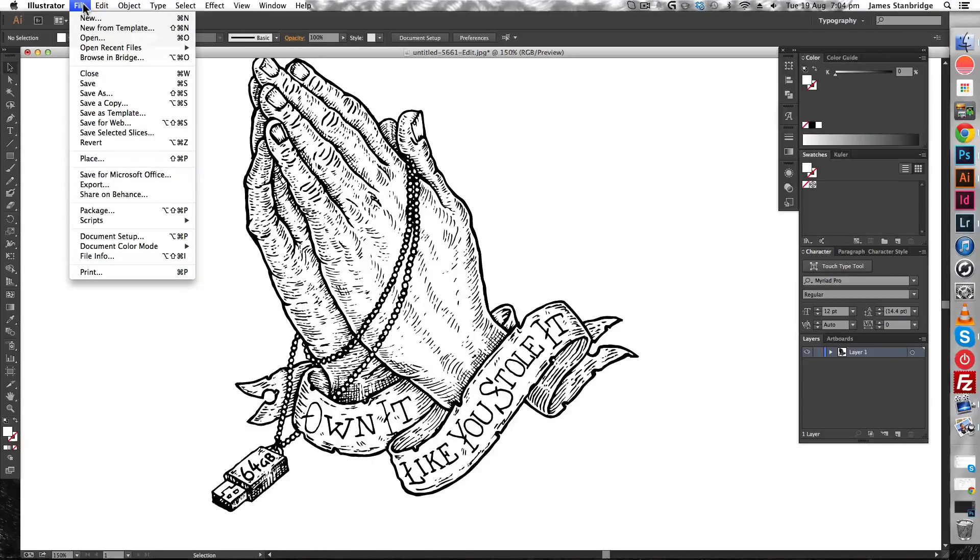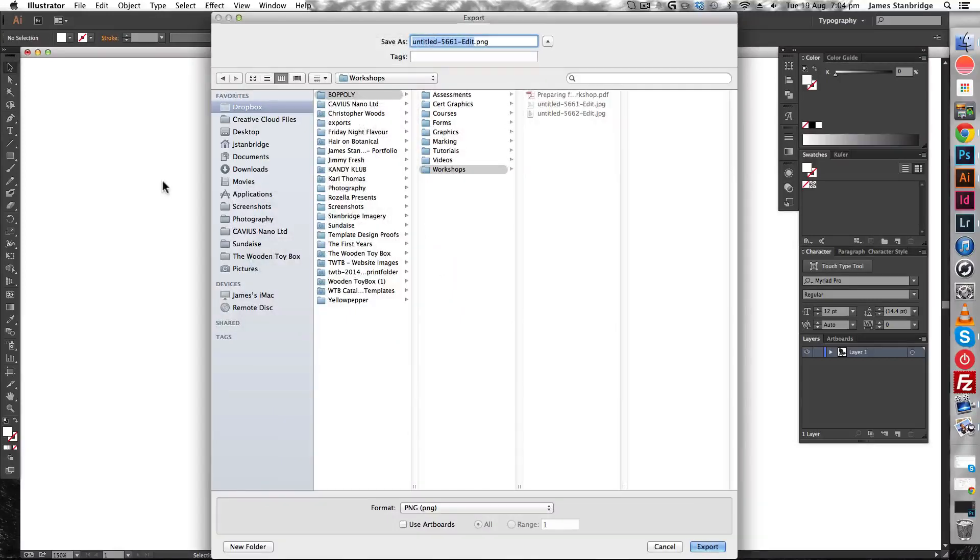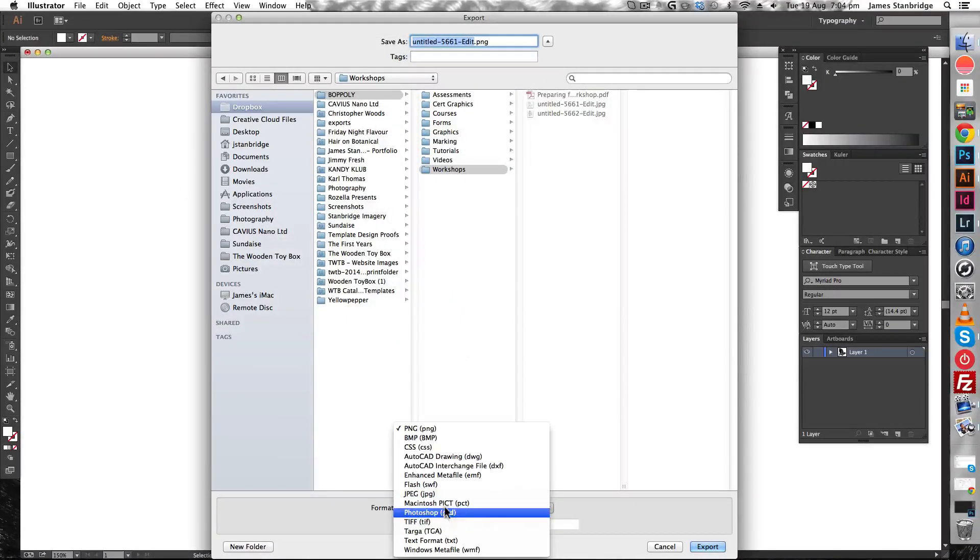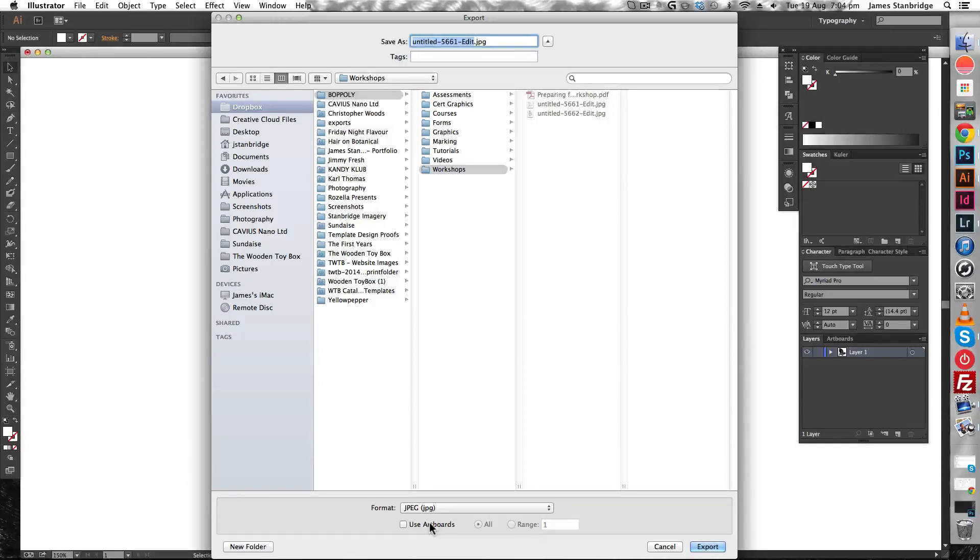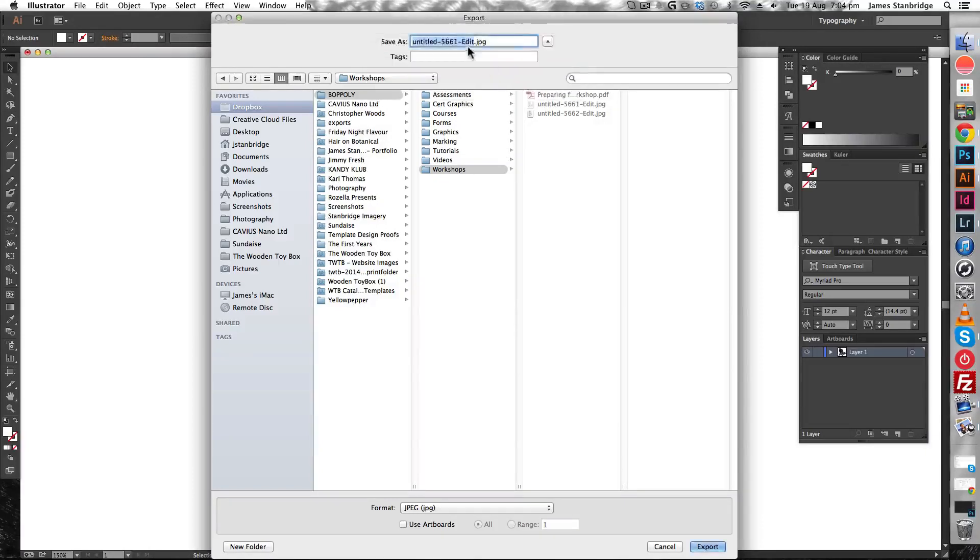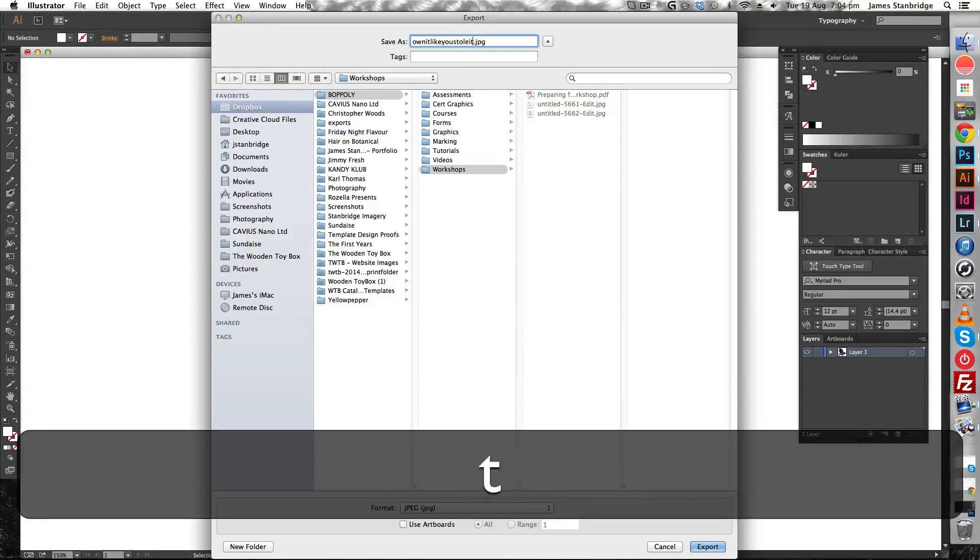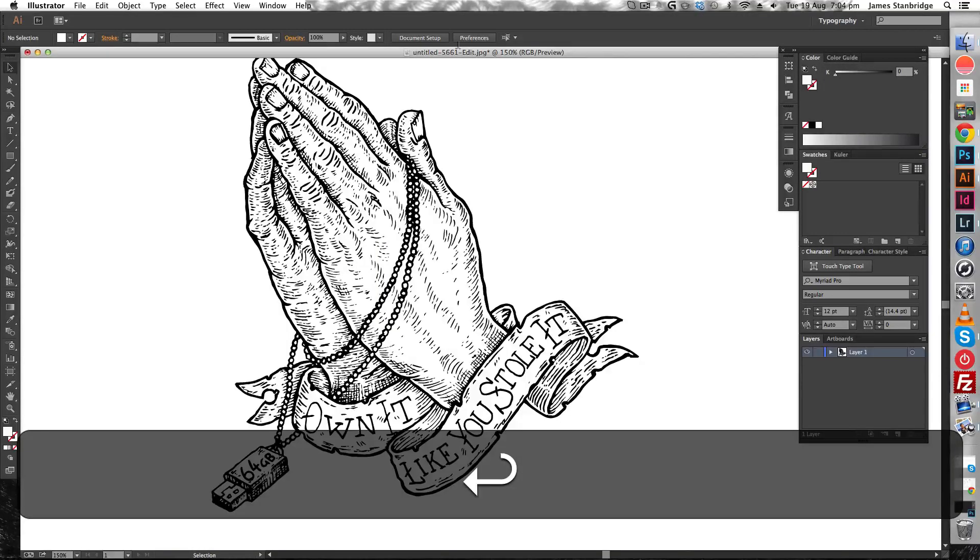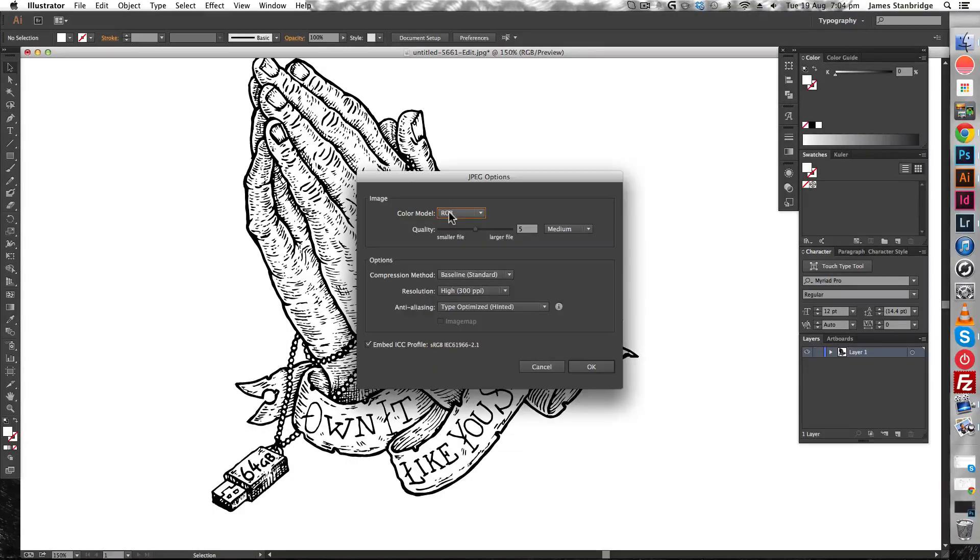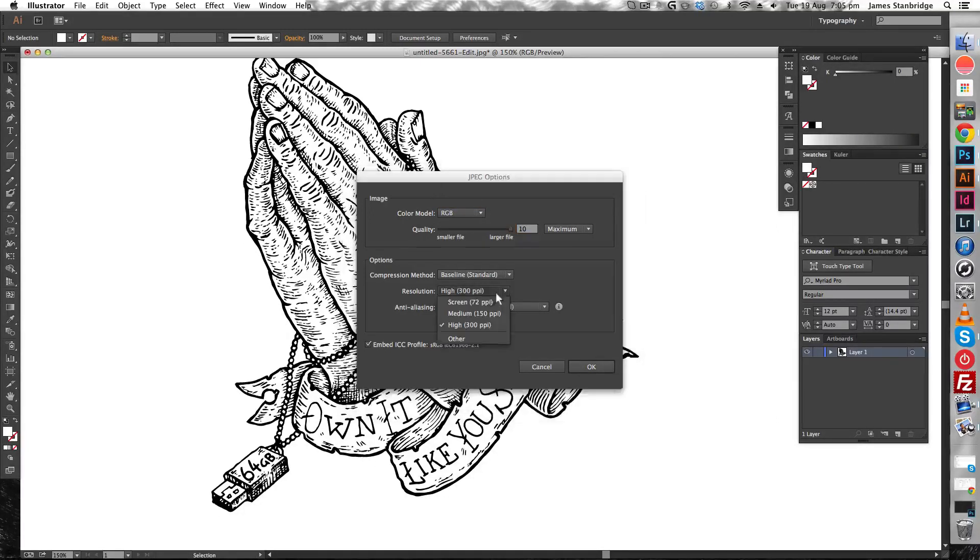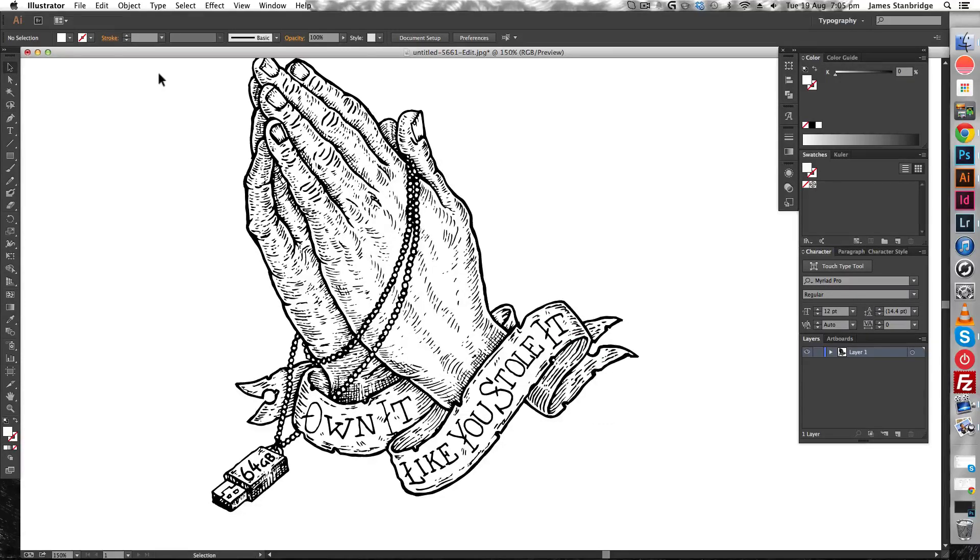I'm going to choose file export, and I'm going to select JPEG export. Name it 'own it like you stole it.' I'm going to select as large a file as I can, print resolution, and okay.